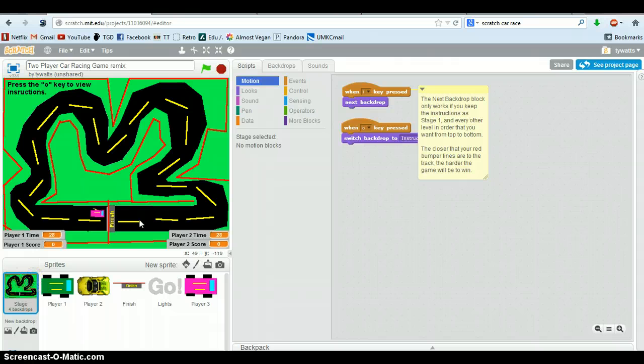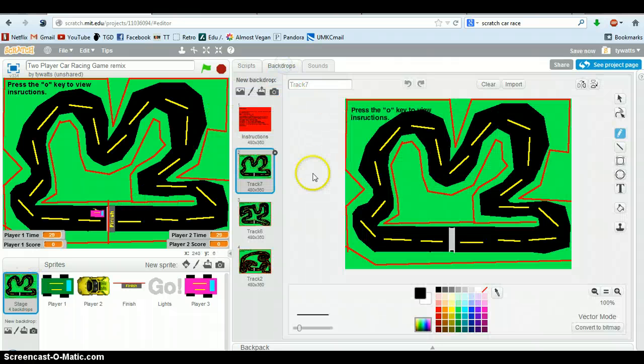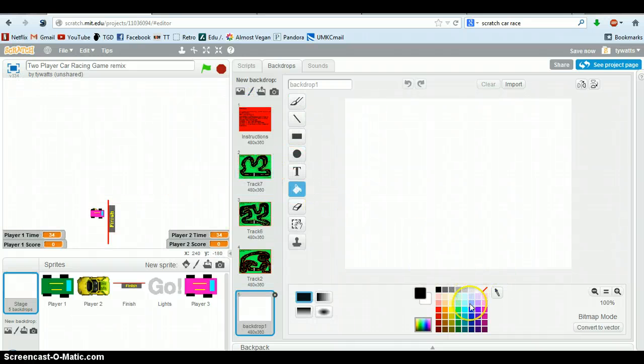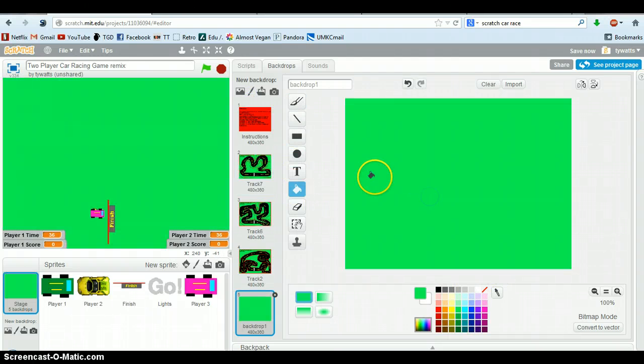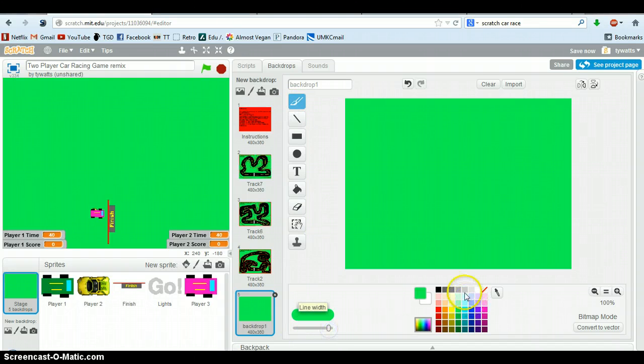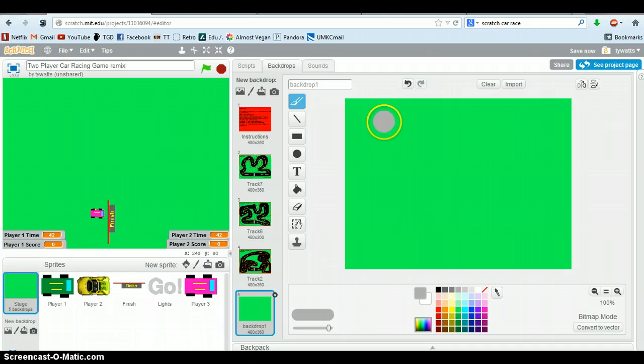So if you look on the stage, I have multiple stages. The way you draw them is you just click on the new backdrop button, get the paint bucket out, pick a color, paint it, hit the paintbrush, make it thick so it's easier to draw, pick a second color.